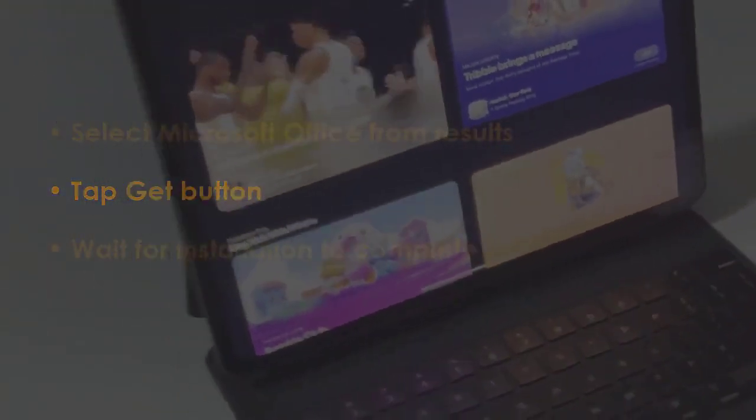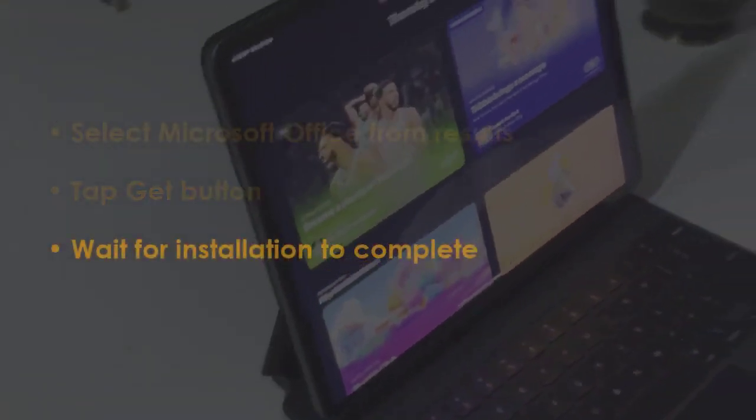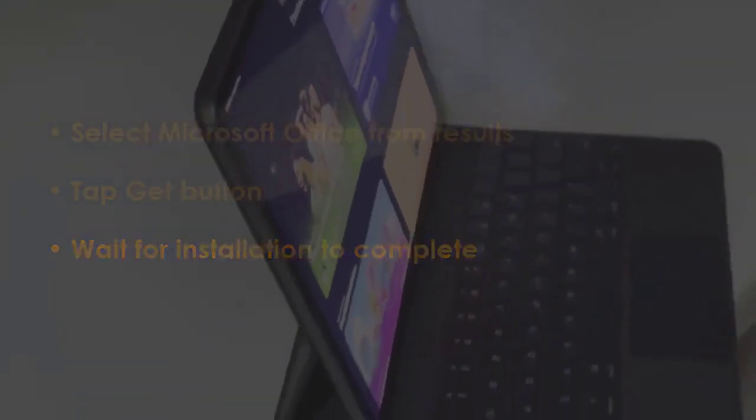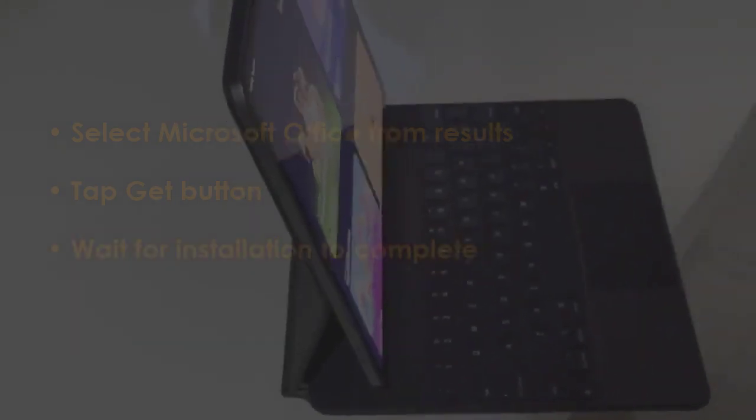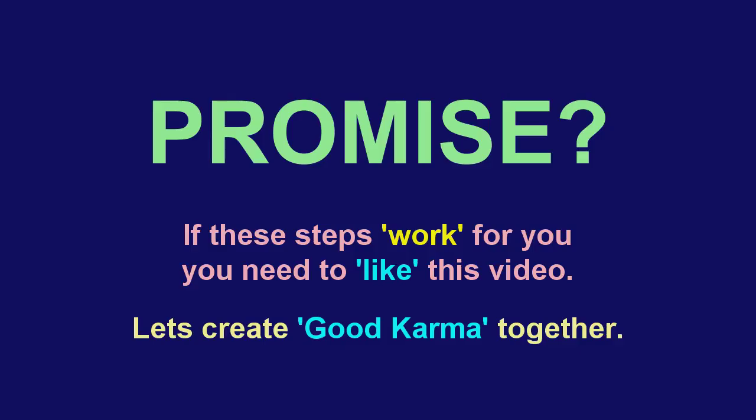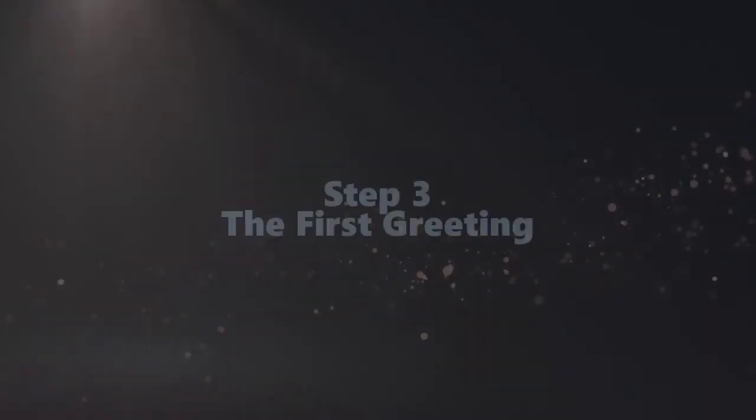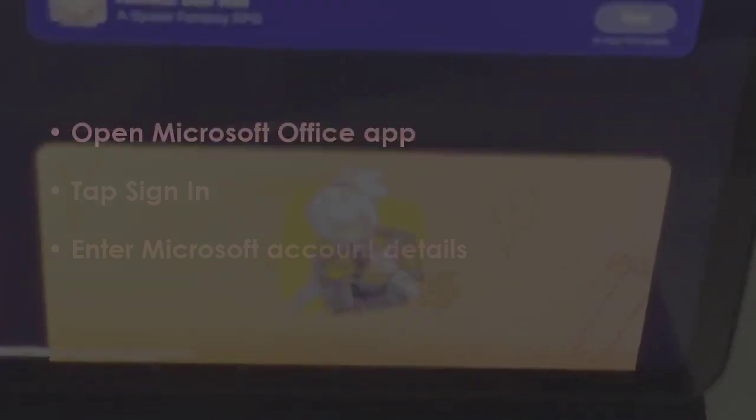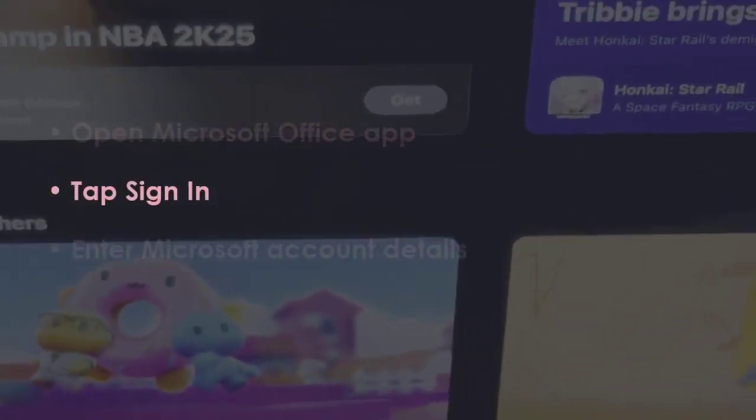After that, let it install completely. In the next step, launch the Microsoft Office app and tap on Sign In.